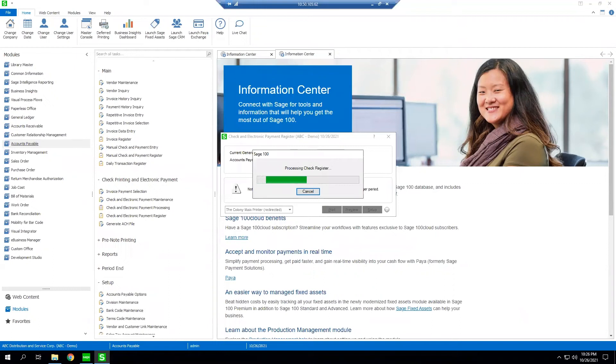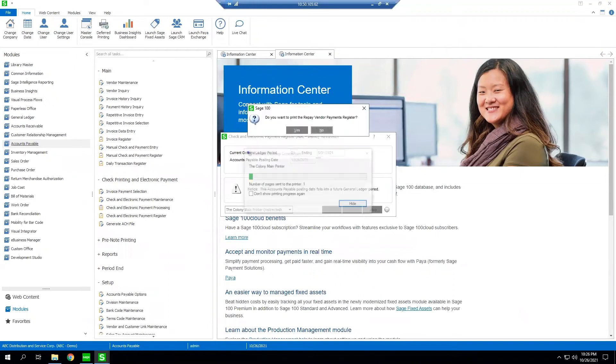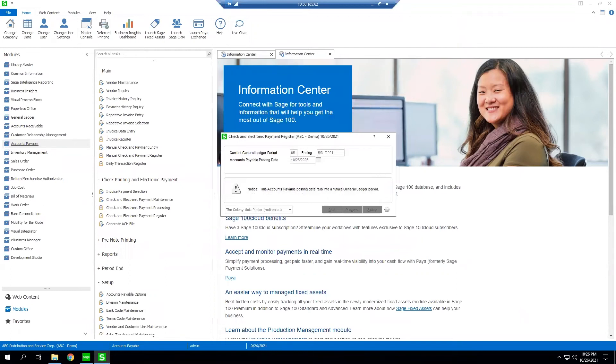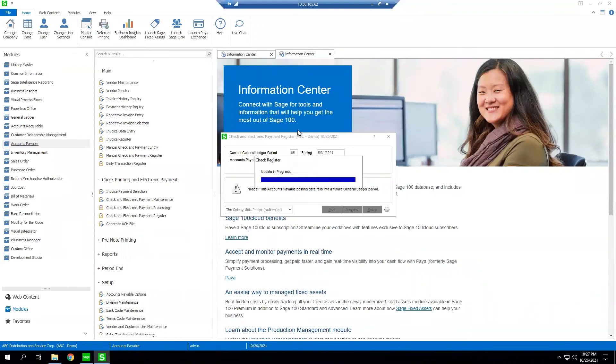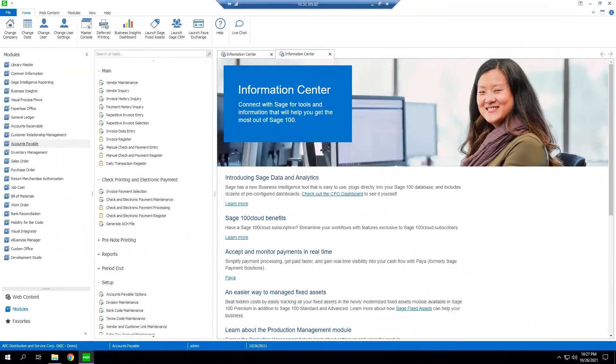As our register is updating we are making an API call to our Repay vendor payments platform in order to upload the invoices that need to be paid and we can go ahead and select yes.